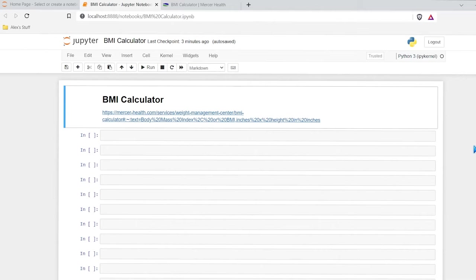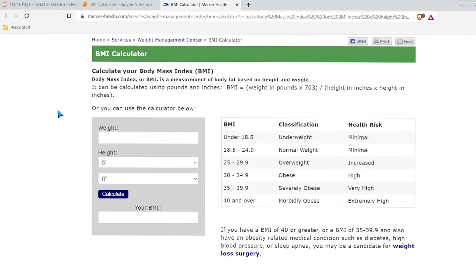Hello, everybody. Today we're going to be working on building a BMI calculator in Python. Before we get started, I want to show you this BMI calculator that I found online. It shows you the basic calculation that they use, and that's the one we're going to use in this video. They also have this calculator right down here and some ranges that we can use for our calculator as well.